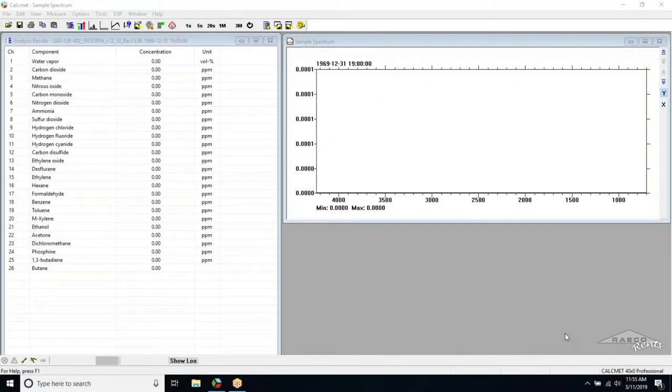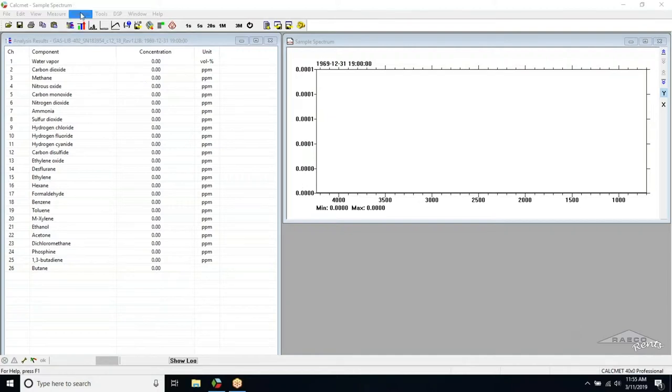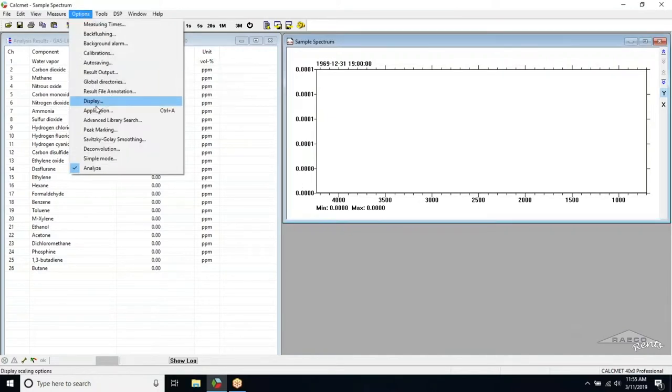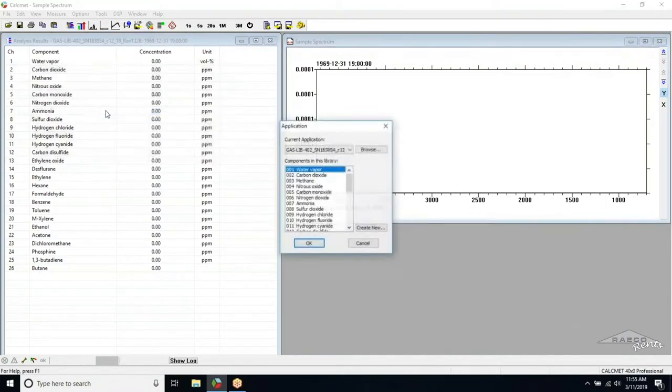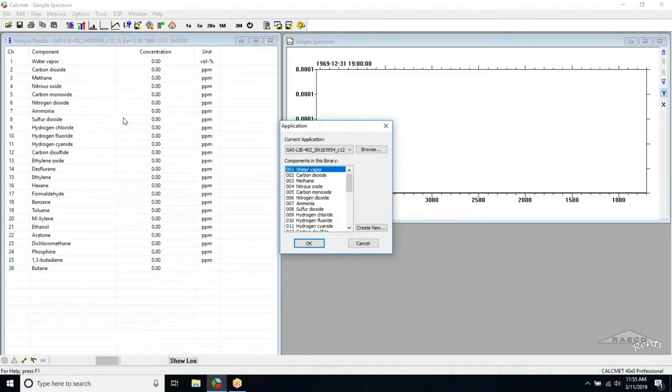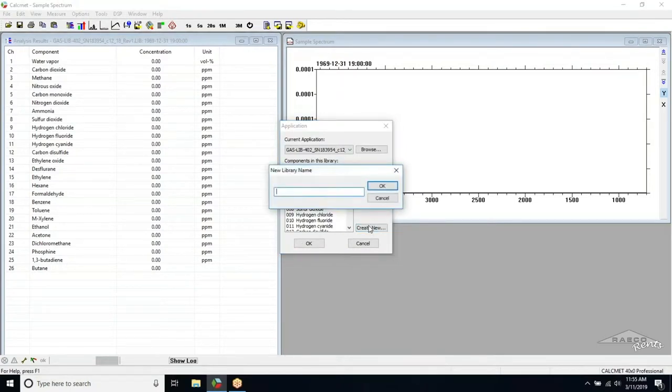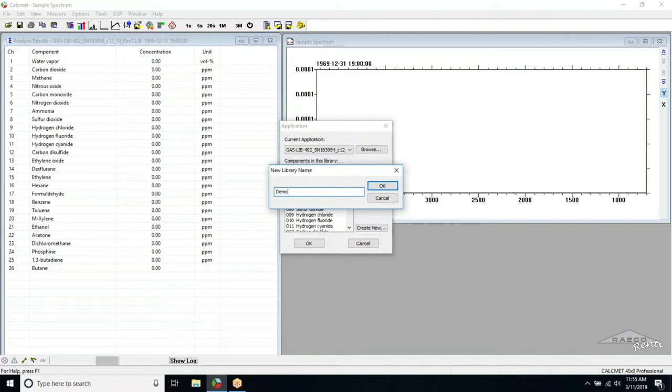The first thing we need to do after opening the CalcMet software is navigate to Options and then Application. To create a new library, click the Create New button and title the library with whatever name you wish. For the sake of this demonstration, I will simply call the new library Demo. Once you have titled the library with the name you wish, you can hit OK on both windows.